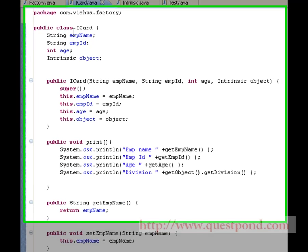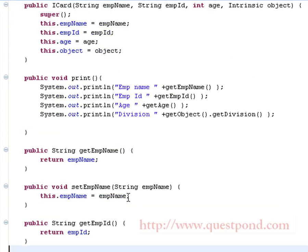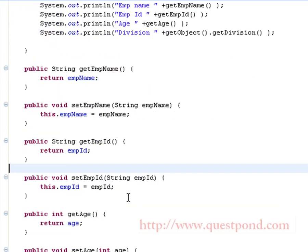Shown is the iCard class having employee name, employee ID, age and an intrinsic object as attributes. Each of these attributes are initialized within the constructor. We have a print method which prints the details of the employee: employee name, employee ID, age and the division to which the employee belongs. We also have setters and getters for the same.